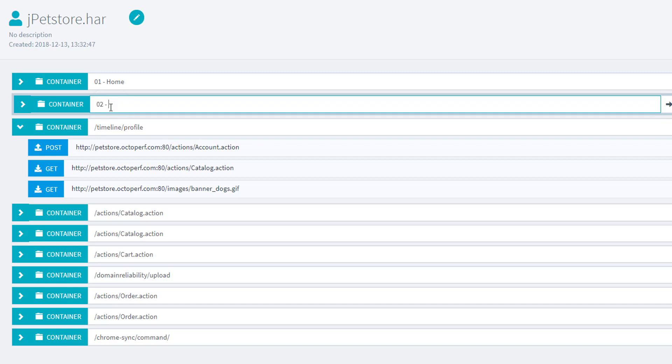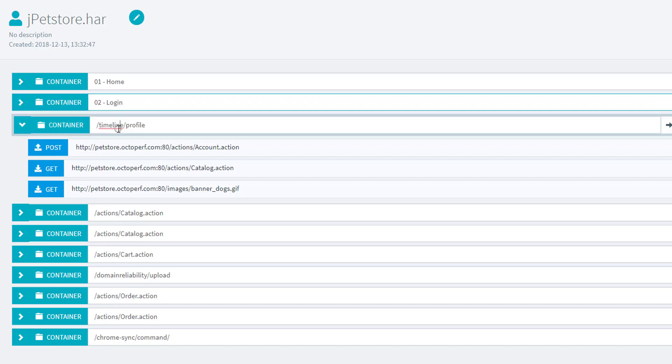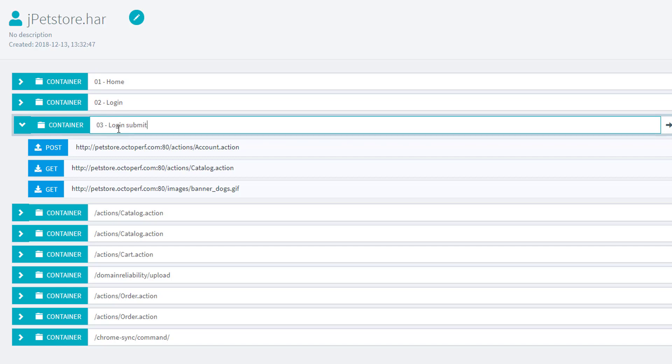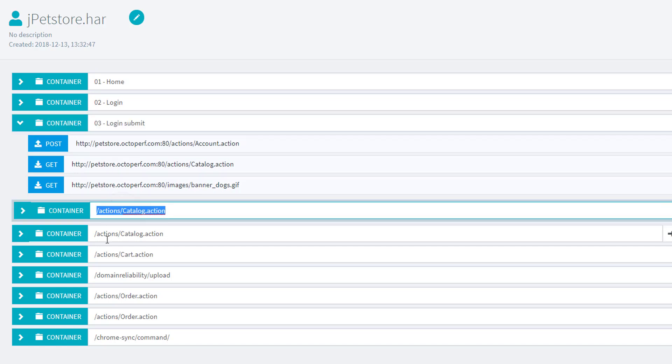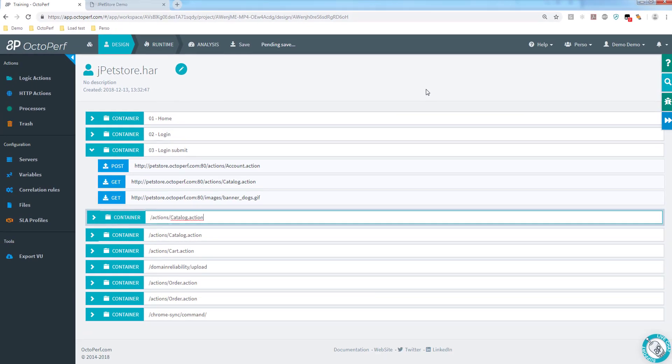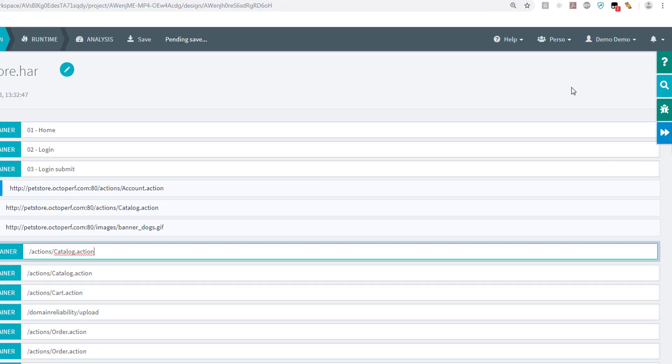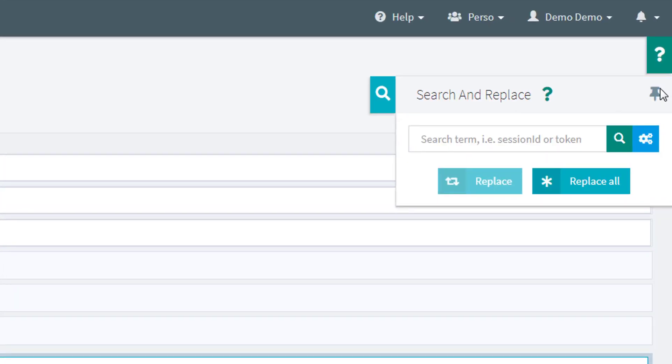I know I first went to the home page, then I went to the login page, and I know after that I went on to submit my login. Well, I could continue but I think you get the idea. I will probably name them all after this video so that we have a nice report, but let's save a bit of time and continue for now. A good first step on every new script we import would be to take care of all the dynamic parameters.